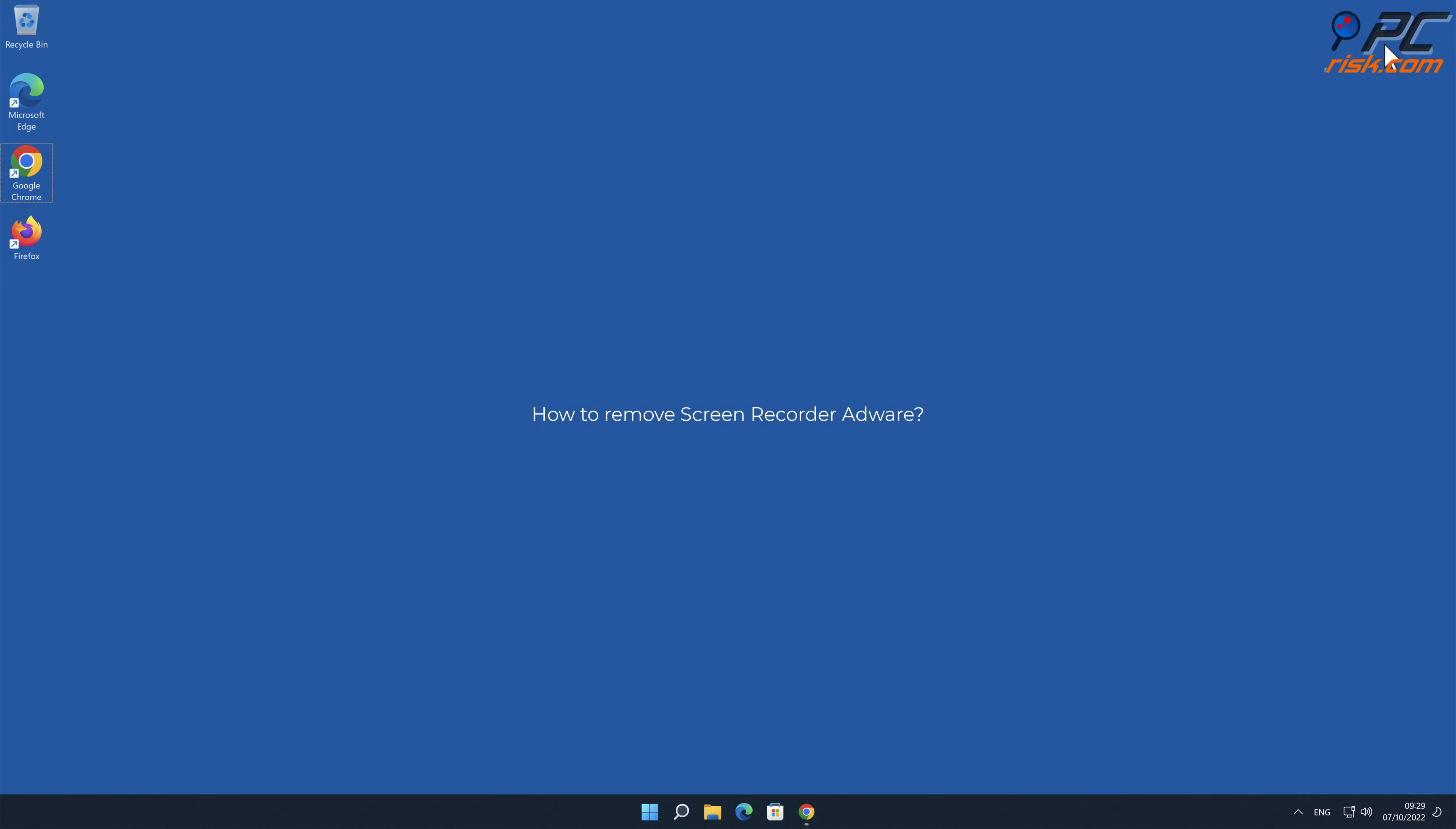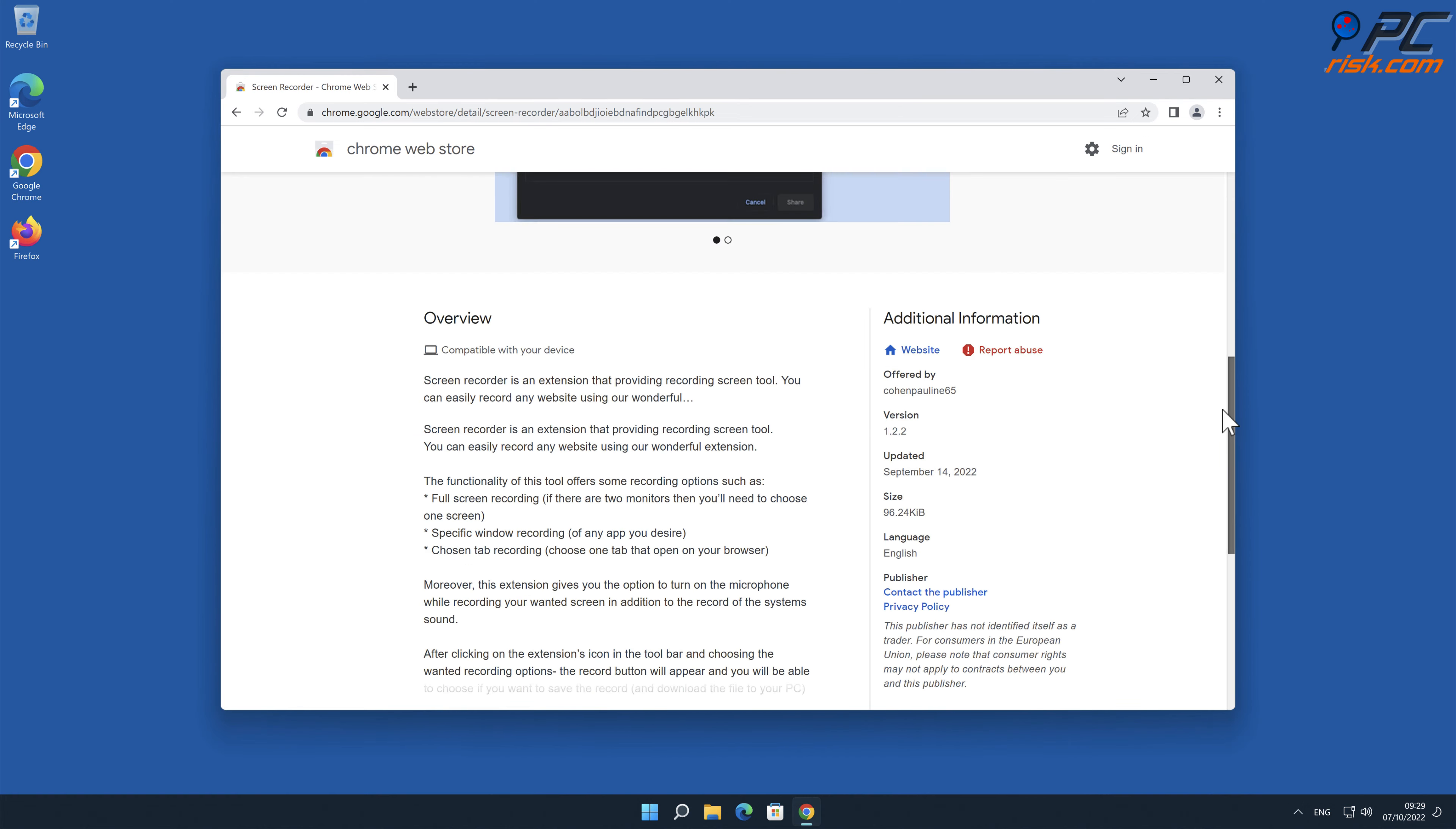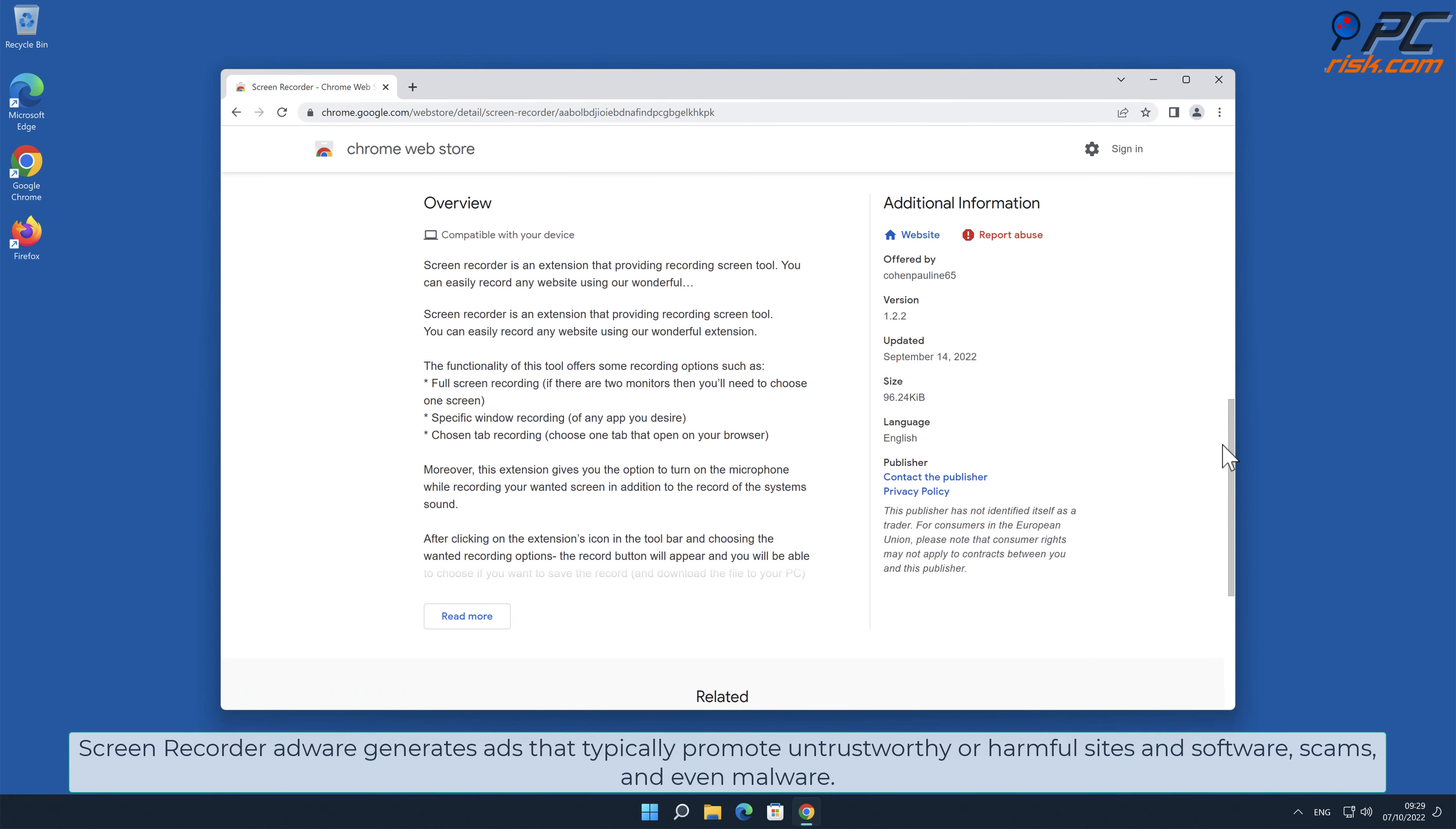In this video we will show you how to remove Screen Recorder adware. Adware is a term used to describe a program or browser extension that displays intrusive ads and is considered privacy invasive. Screen Recorder adware generates ads that typically promote untrustworthy or harmful sites.